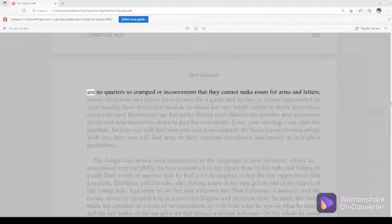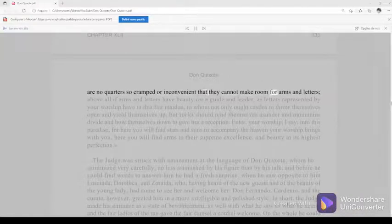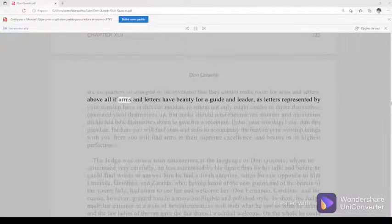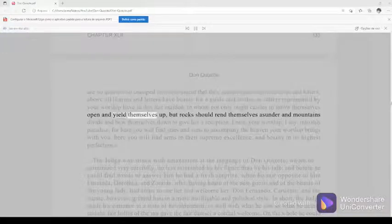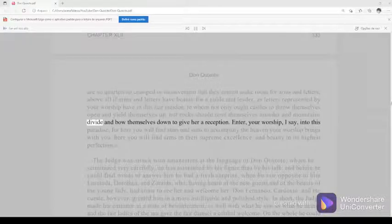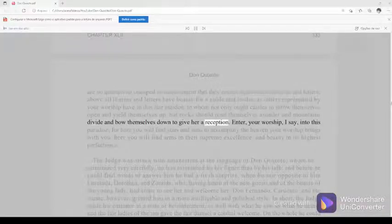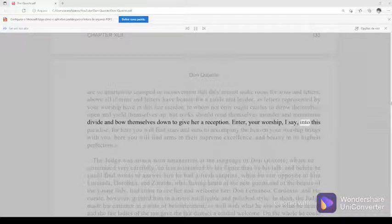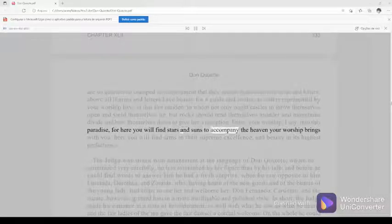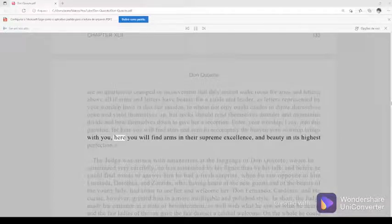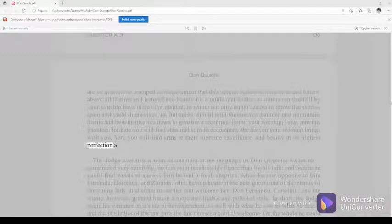Above all if arms and letters have beauty for a guide and leader, as letters represented by your worship have in this fair maiden, to whom not only ought castles to throw themselves open and yield themselves up, but rocks should rend themselves asunder and mountains divide and bow themselves down to give her a reception. Enter, your worship, I say, into this paradise, for here you will find stars and suns to accompany the heaven your worship brings with you, here you will find arms in their supreme excellence and beauty in its highest perfection.